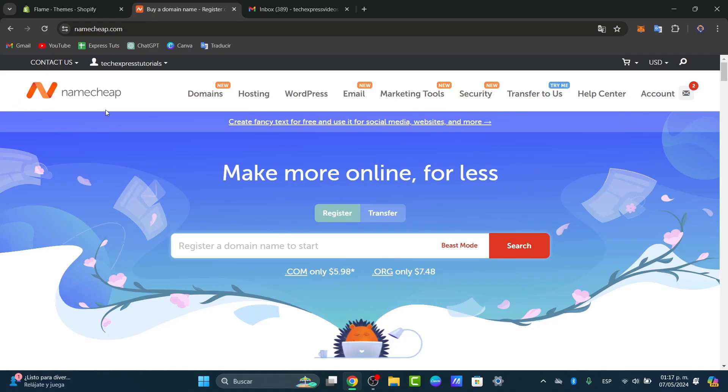into this logo. We are inside the domain section. The first part of what I'm going to do is choose a hosting plan. Let's navigate to the Namecheap website